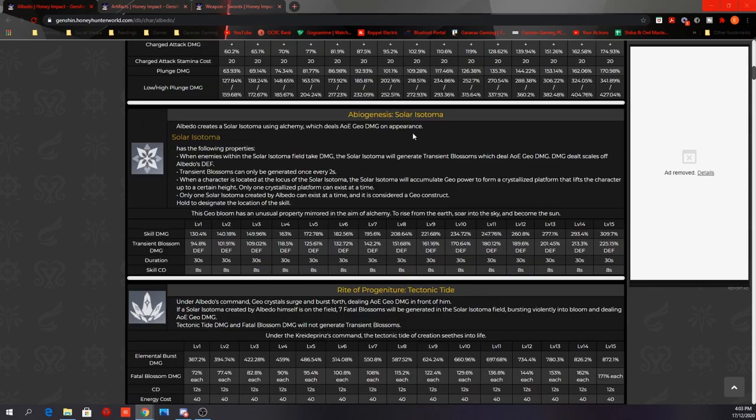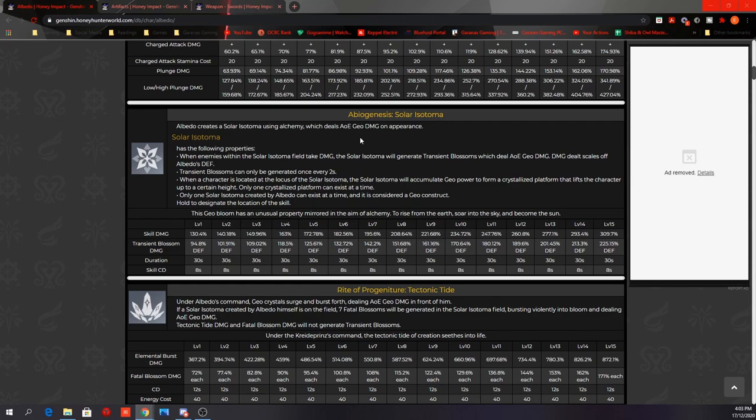His elemental skill, Solar Isotoma. Albedo creates a Solar Isotoma using Alchemy, which deals AoE Geo damage on appearance. This is the elevator that we saw from the trailer. When you first summon the elevator, it deals AoE Geo damage. Well, of course, imagine having an elevator smashed onto your head.